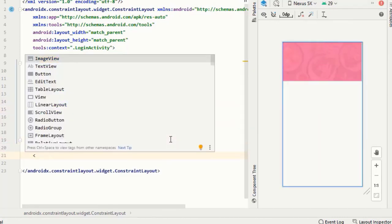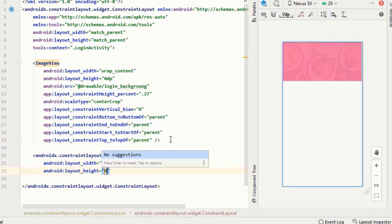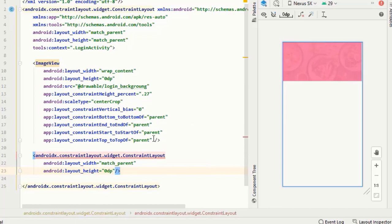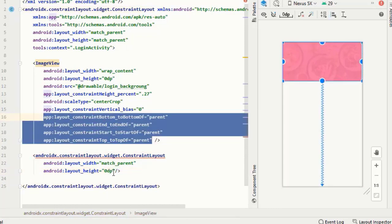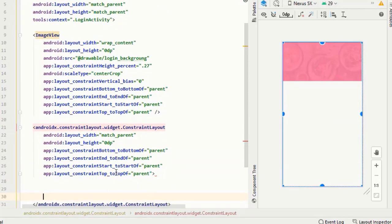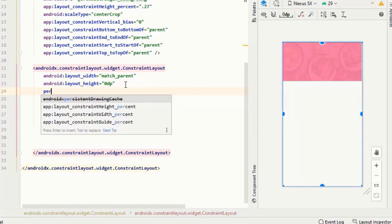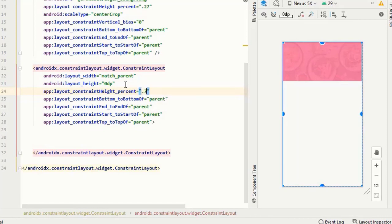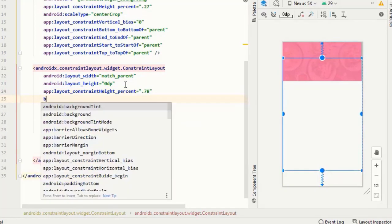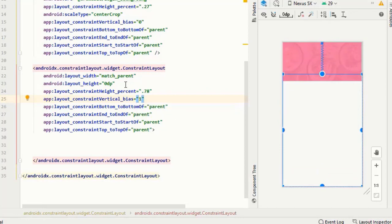After this I will implement an inner constraint layout. After setting its constraints, I will copy this and paste it in here. Then I will give it a height — I think 78% should be fine — and its vertical bias should be 1.